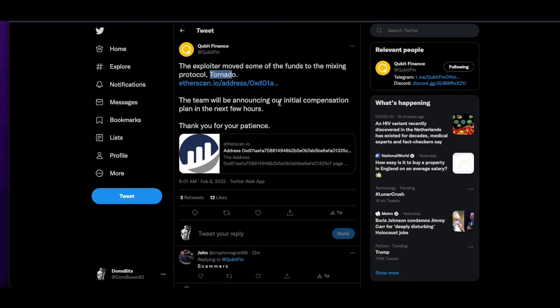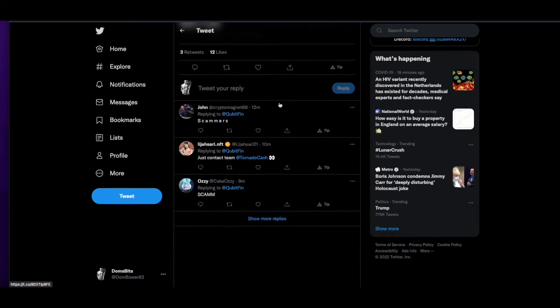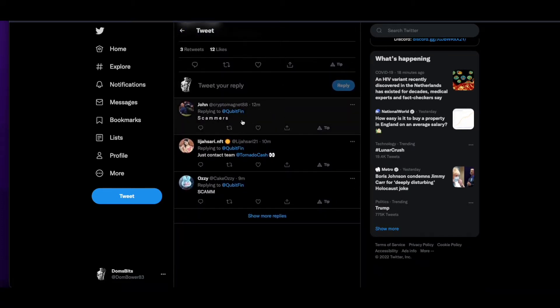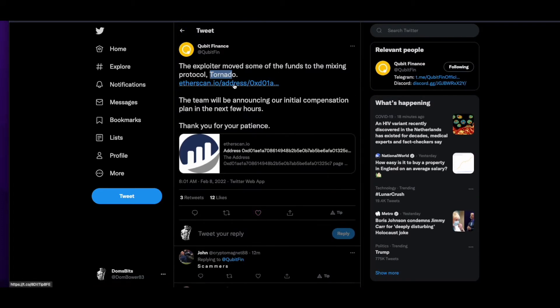It was 80 million dollars. Now with the price of BNB and everything going up, it's looking bad. The accounts, apart from the Twitter account, the Telegram account and the Discord account...